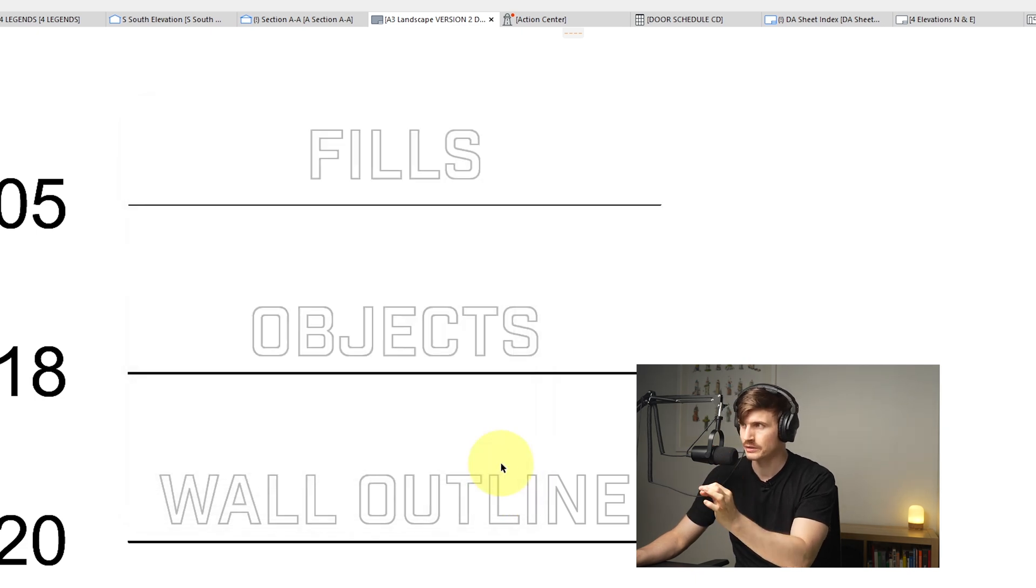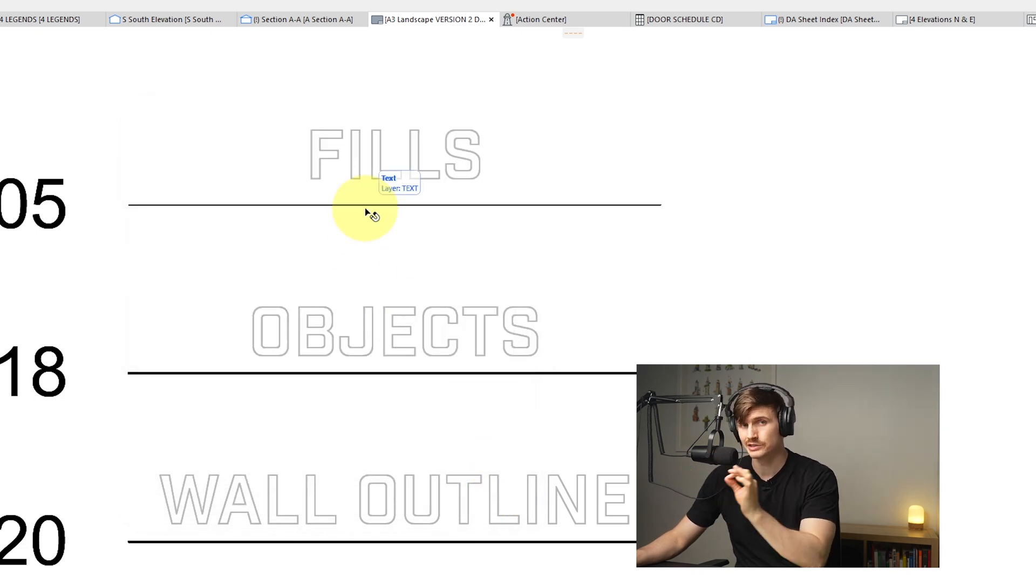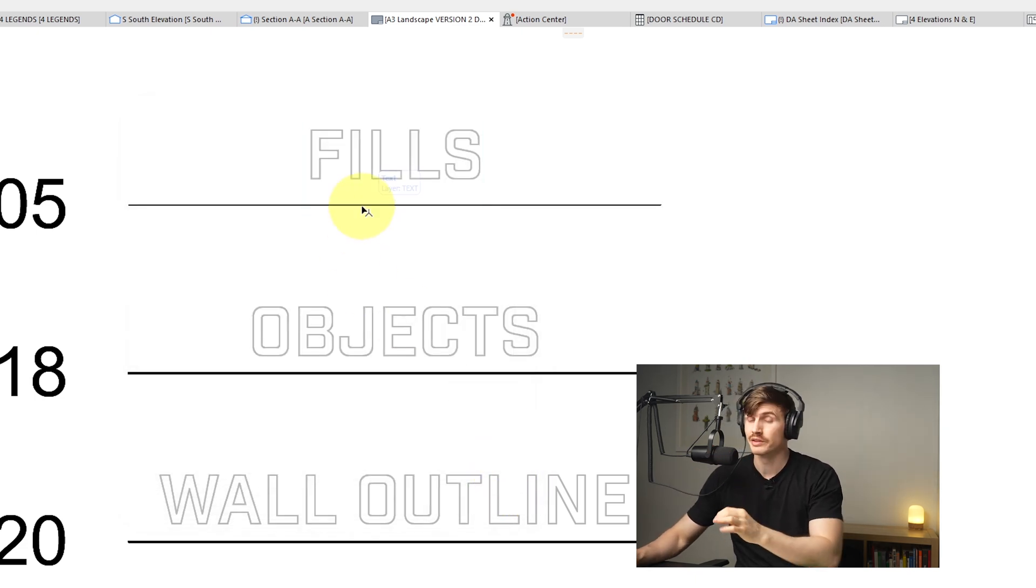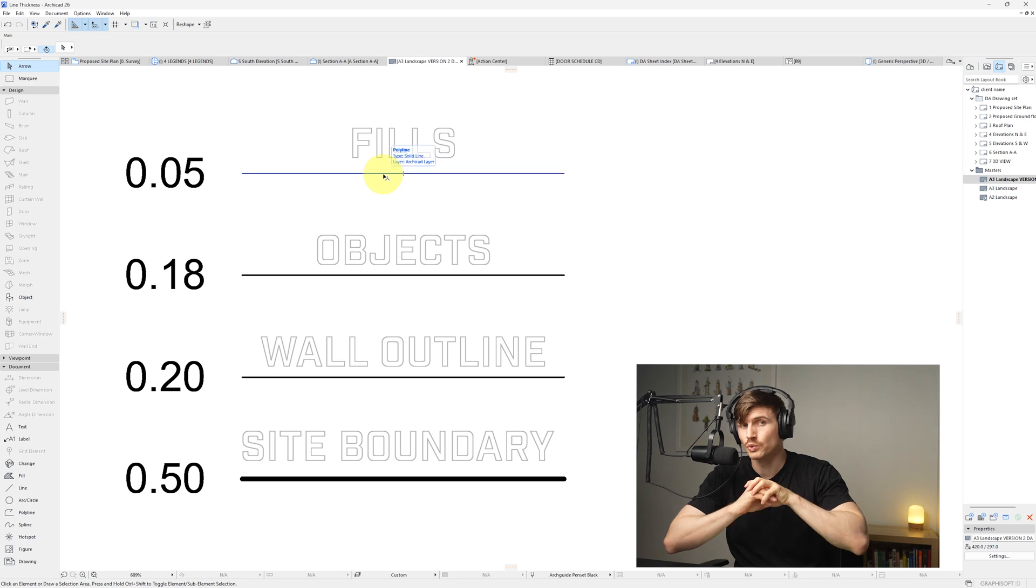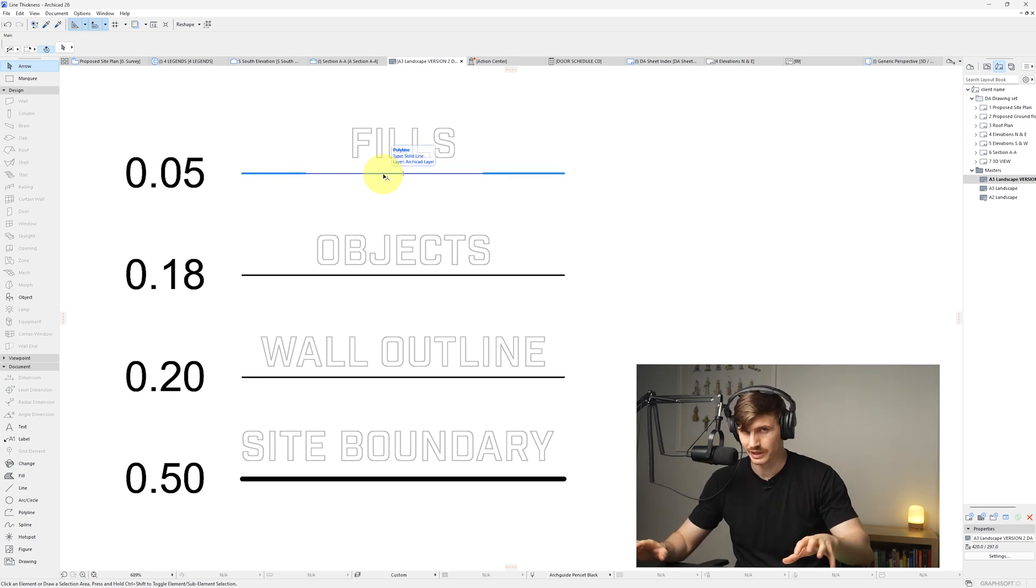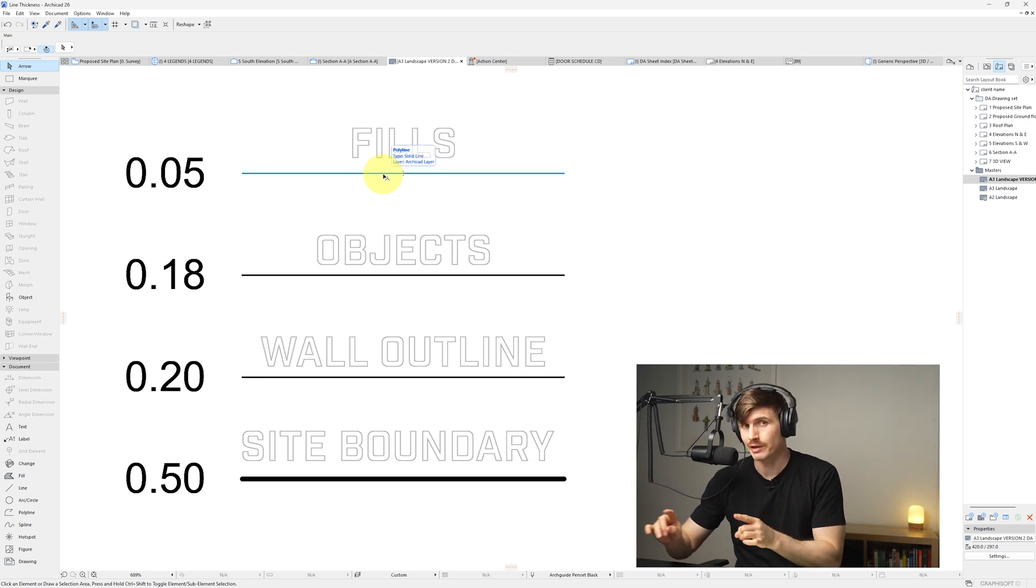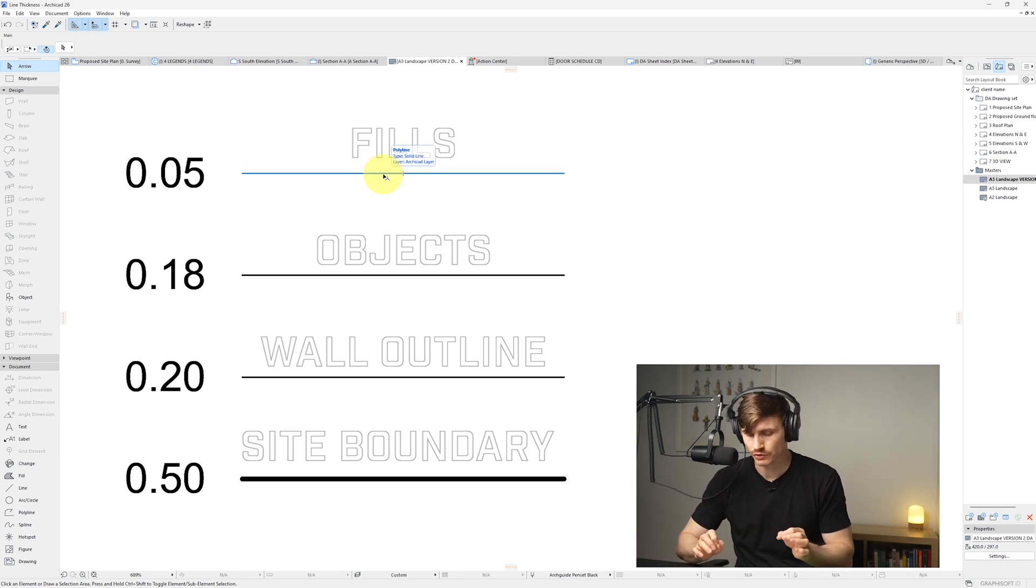So if I now go okay, we're going to notice that this line just got thicker. This is going to apply it to all of the plans that have that pen associated with the line.